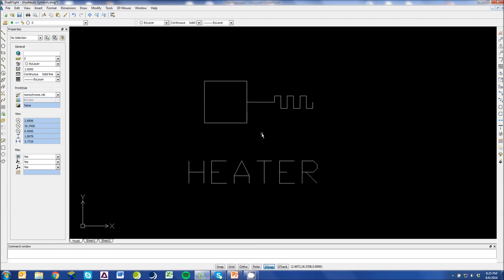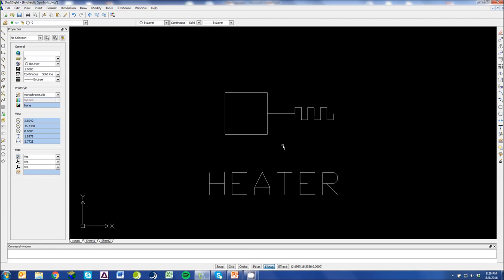This next symbol is a heater. This is a basic symbol. We can think of this box as an electrical enclosure. And these lines here represent the resistor or the actual immersion heater section that's heating your oil.